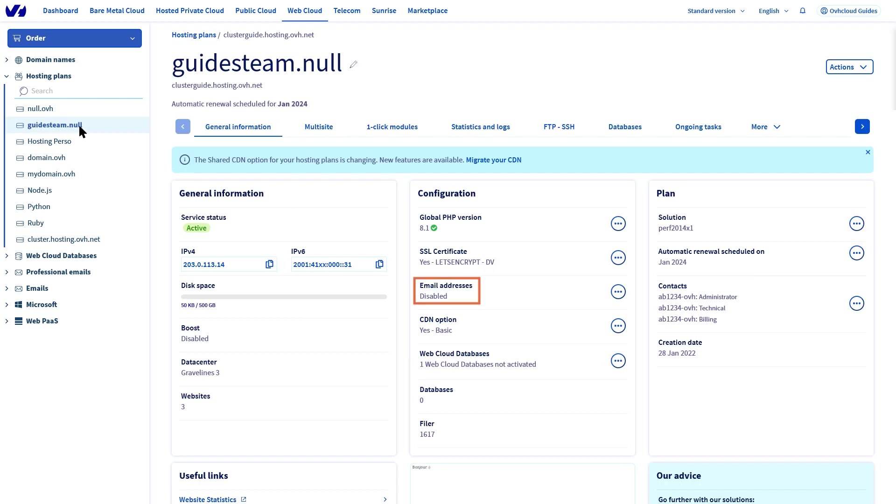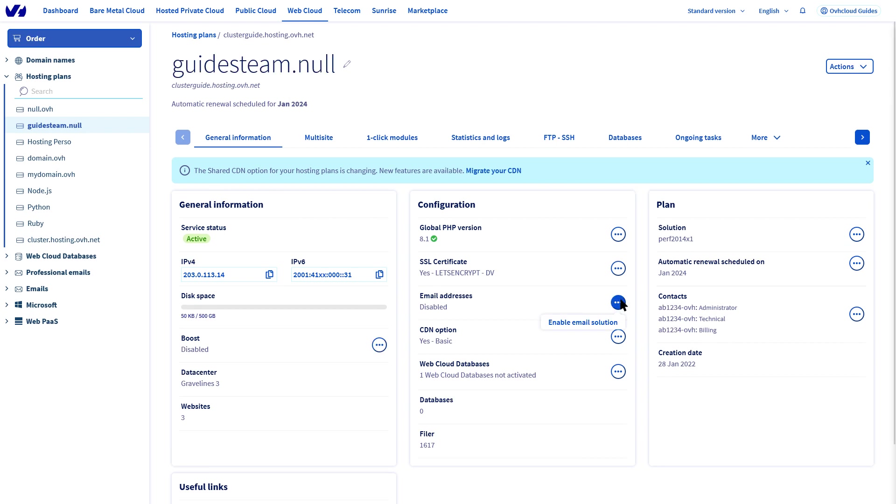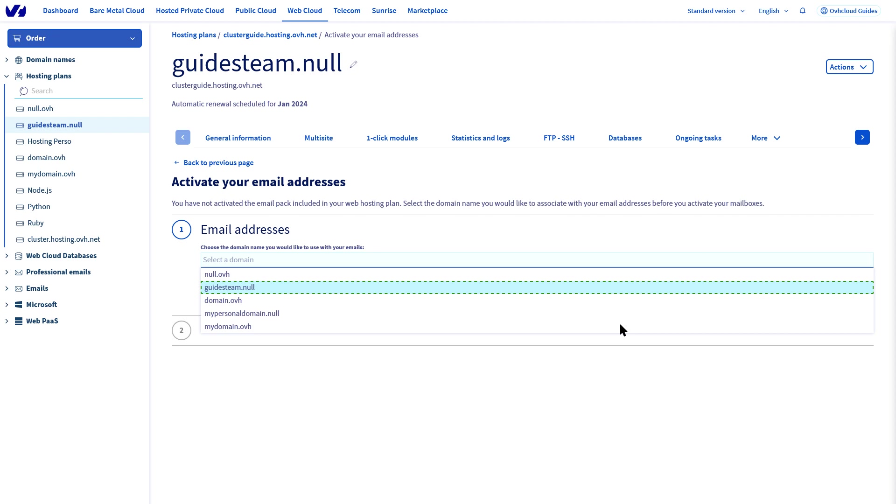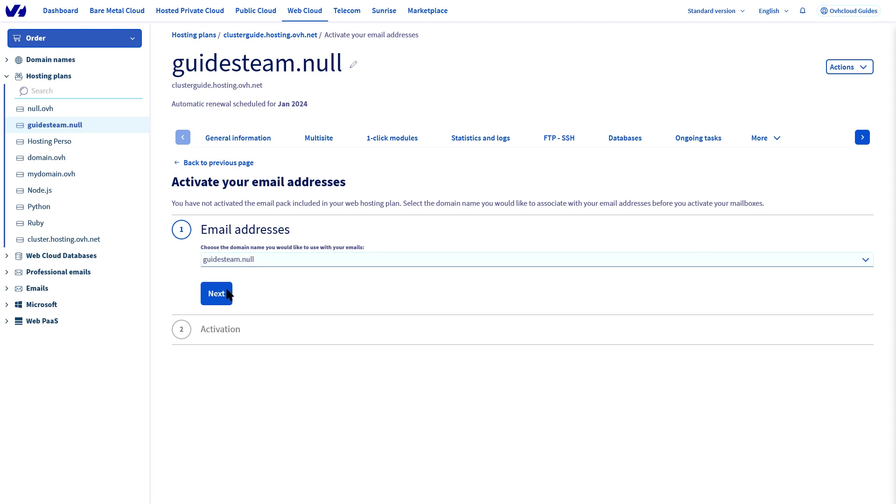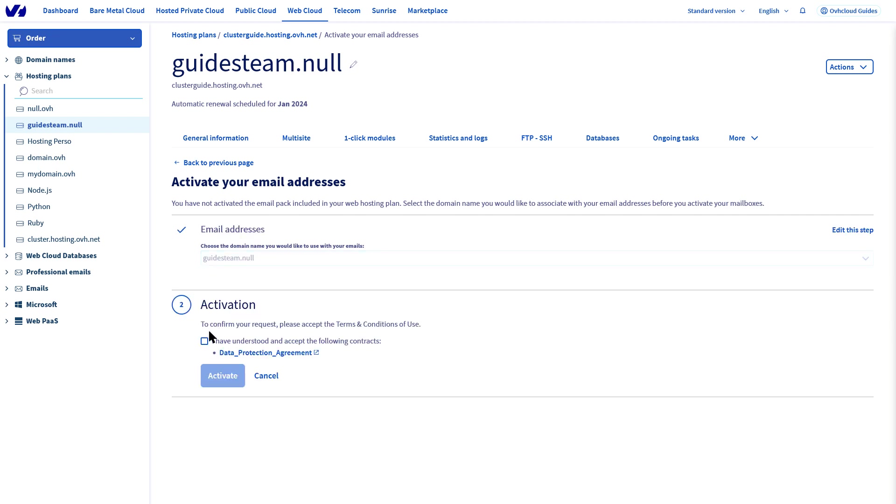It will be showing as disabled. You cannot create an email address when it is set to this. Click on the three dots to enable it. Select the domain name you would like to have the email addresses for, then click next.